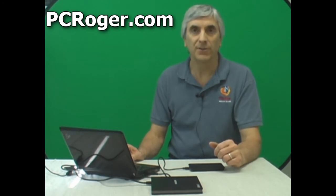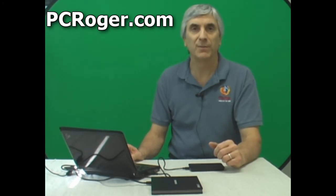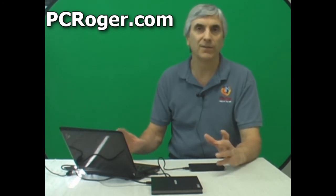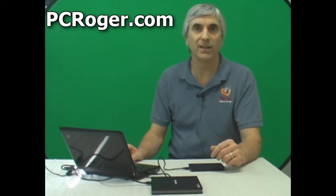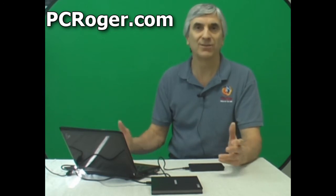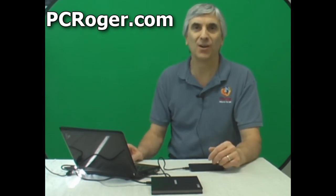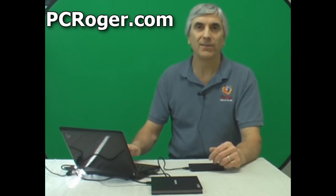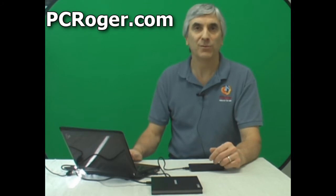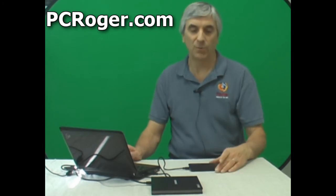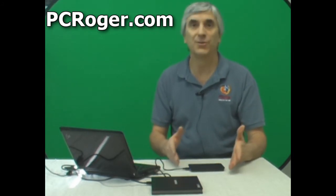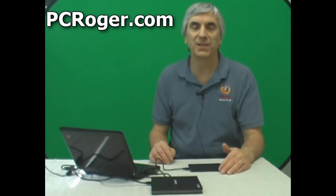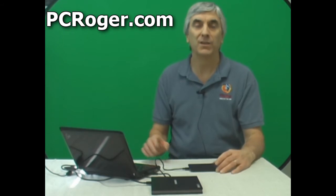The Acronis True Image software, kind of a limited version that comes with the upgrade kit, and this is all for just a couple dollars more. The SSD drive in the notebook was blank, we had our old hard drive in here. We simply said clone the drive. Now they have an automatic mode and a manual mode. I take the manual mode just because I kind of like to see what's going on.